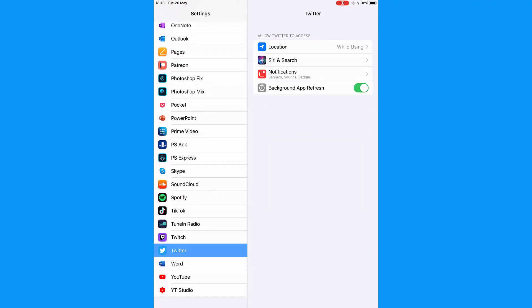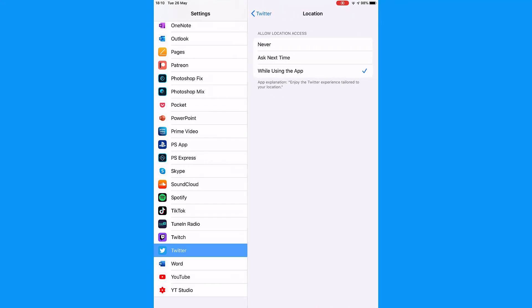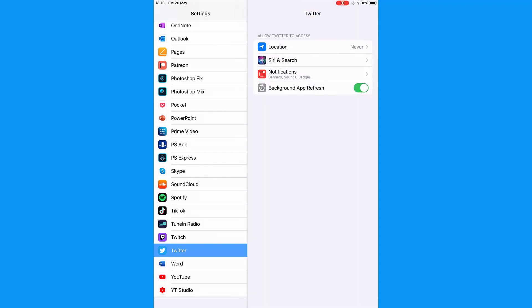Tap Location. Finally tap to change the location from While Using the App to Never.